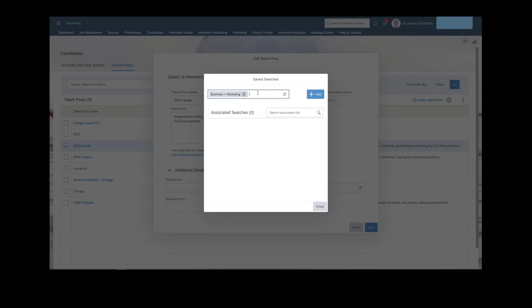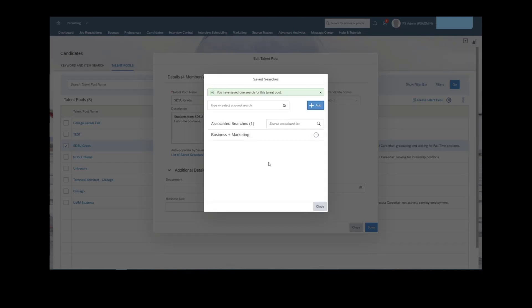If we wanted to add in a different one, we could add in one more. But let's just add in business plus marketing for this one. And now that saved search has been added. So now if I checked back tomorrow, four candidates should be dumped into this talent pool just based off of the search criteria that we had listed out on the candidate search page.